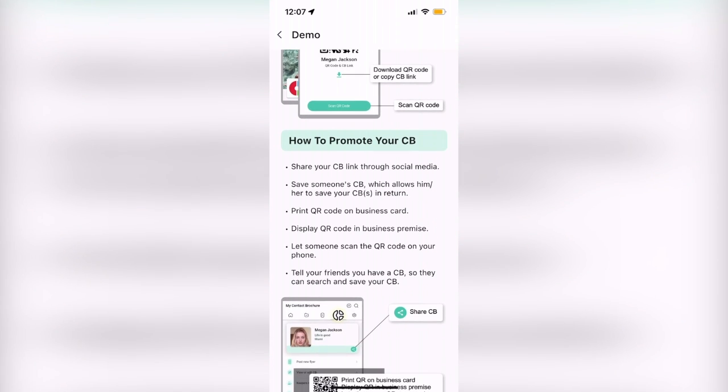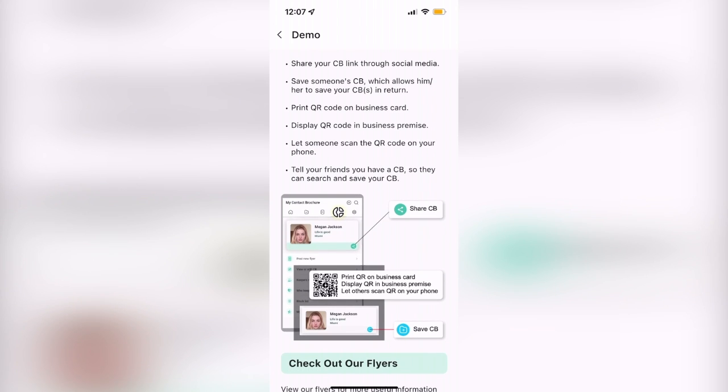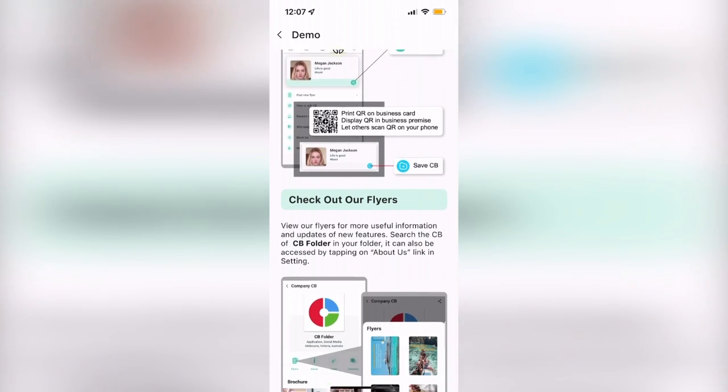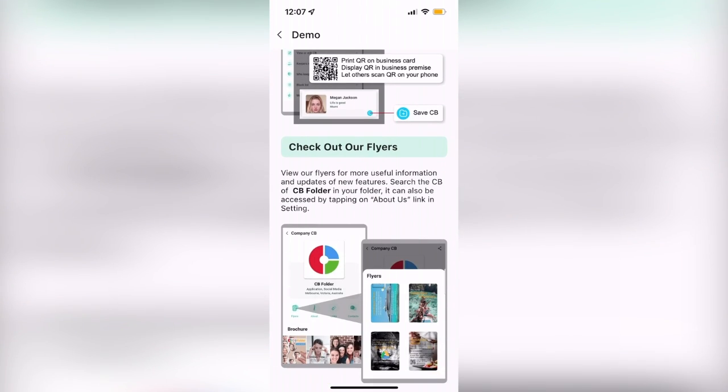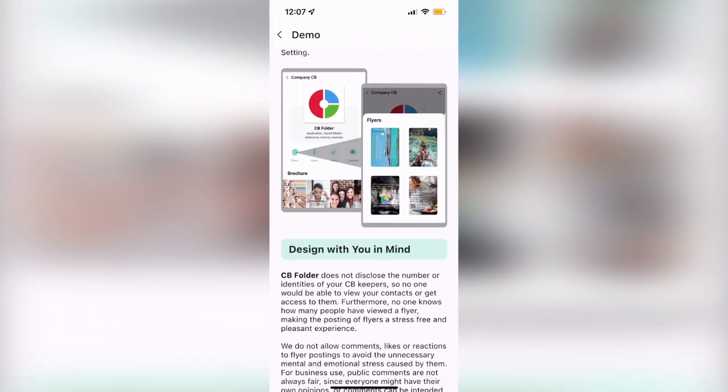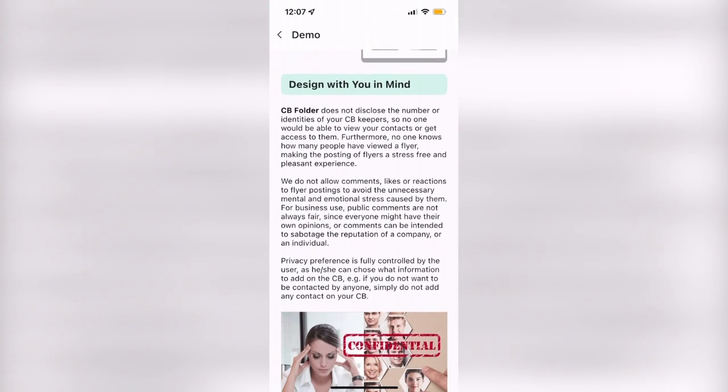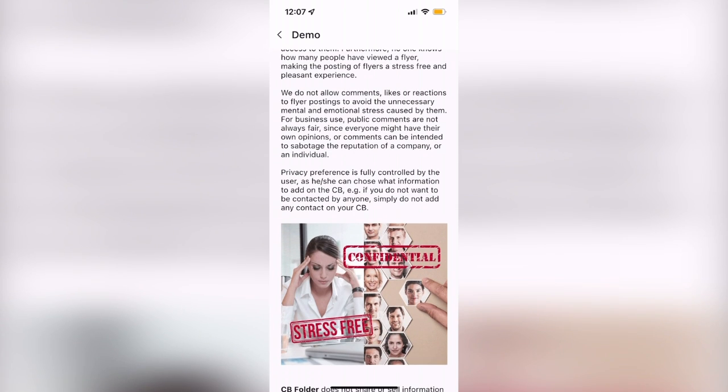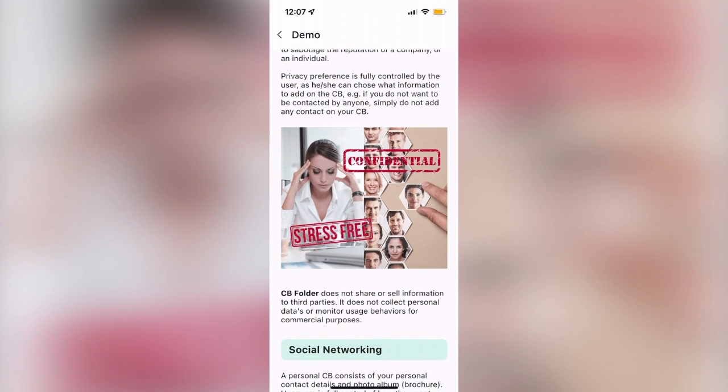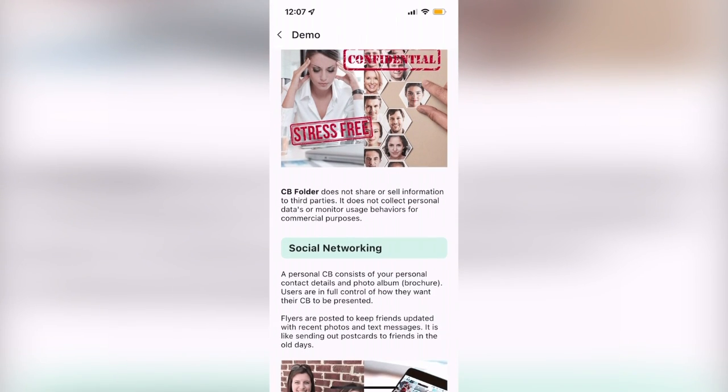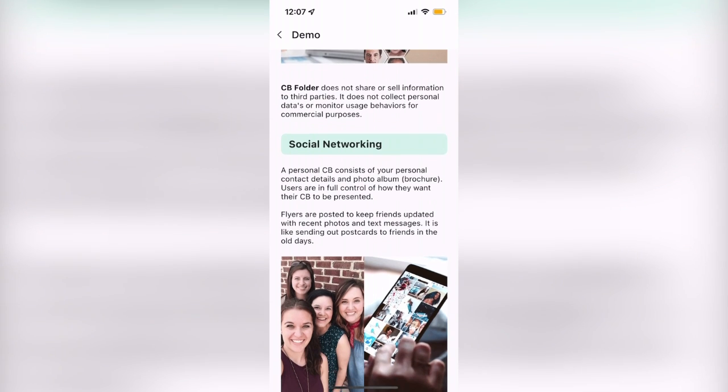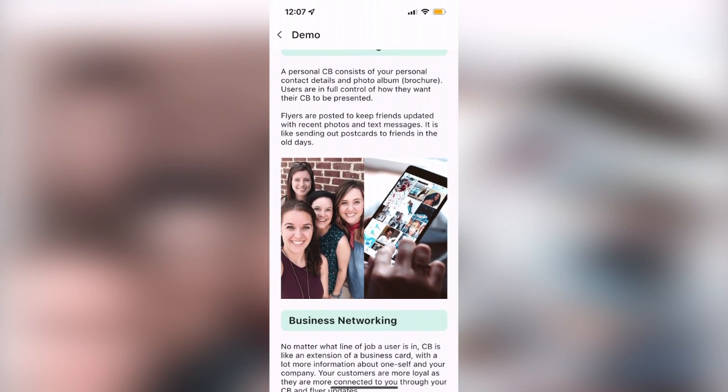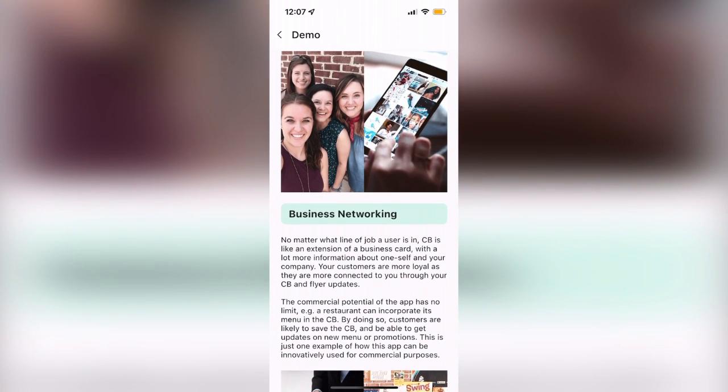CB Folder gives users complete control over what information other users can see, so no one can get your contact information unless you opt to provide it. The app also has no likes, comments, or reactions to posted flyers for a more stress-free experience. Finally, CB Folder does not disclose the number or identities of your CB keepers, so only you can view your CB Folder contacts.